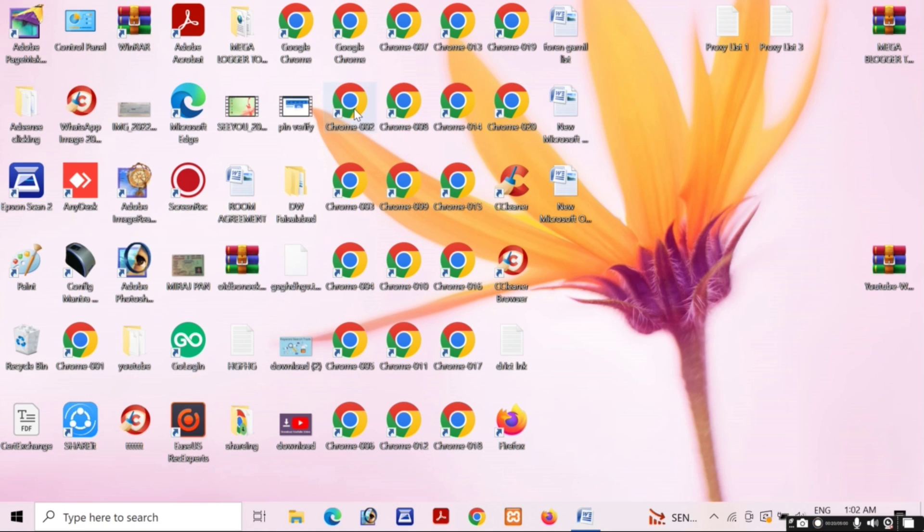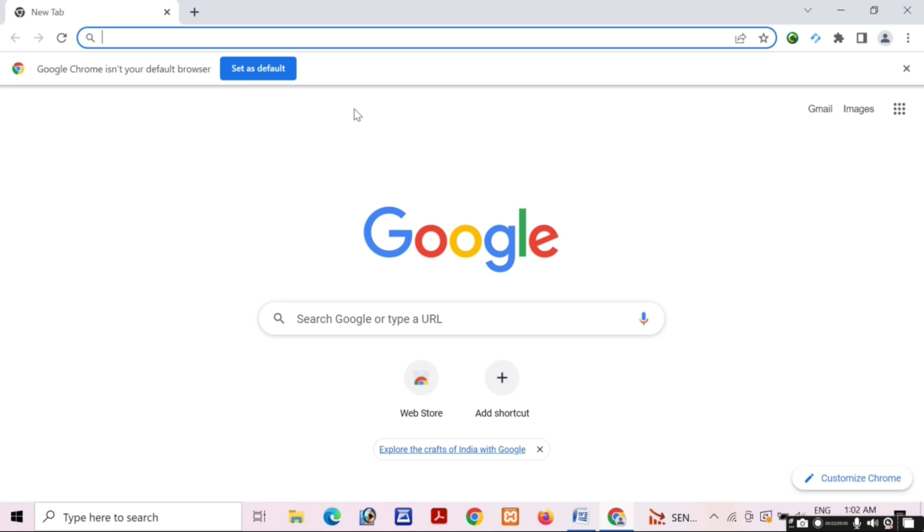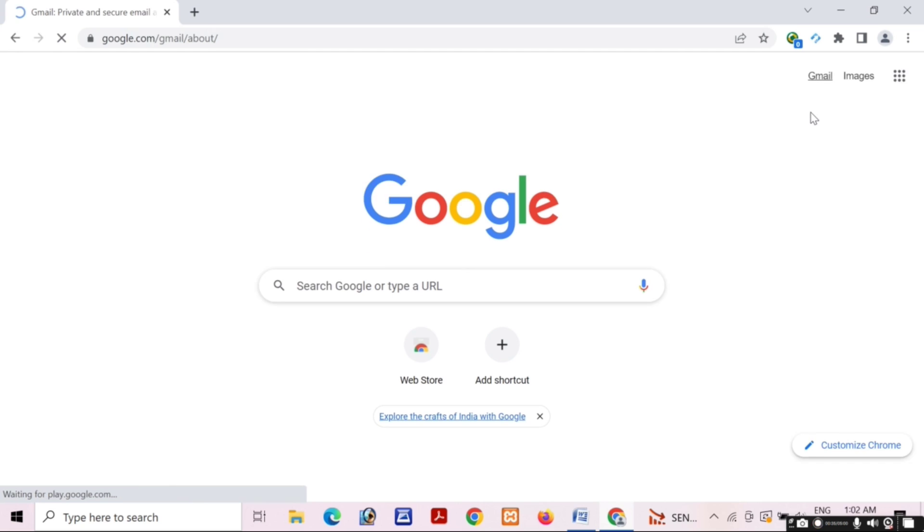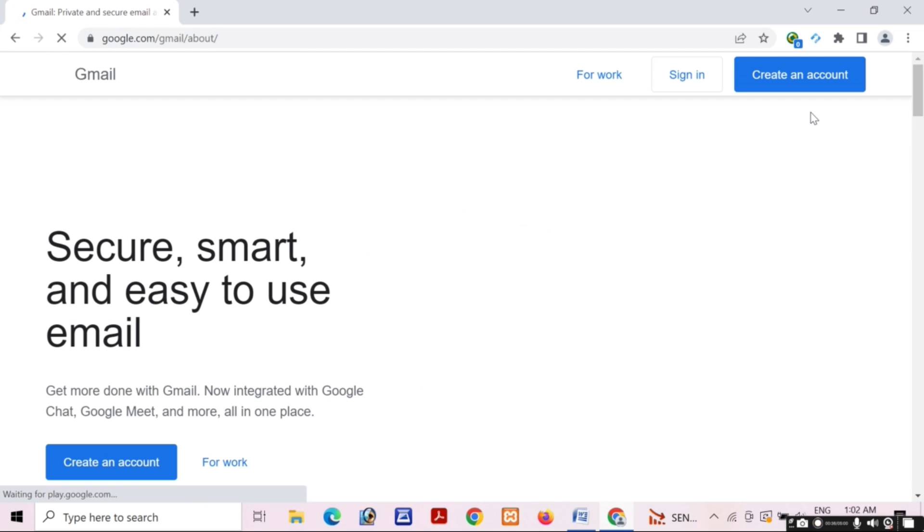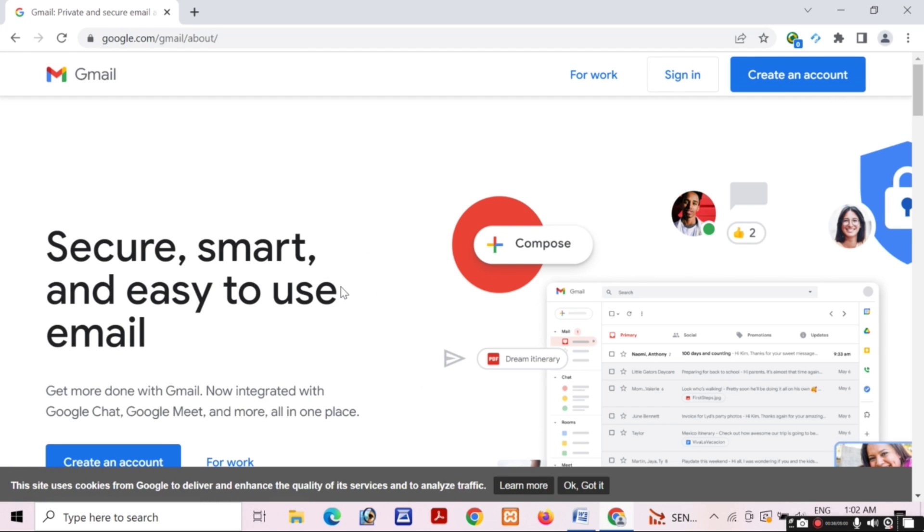I will open Chrome and then click on Gmail. I will create a new Gmail account, so I will click on the Gmail option and then click create an account.